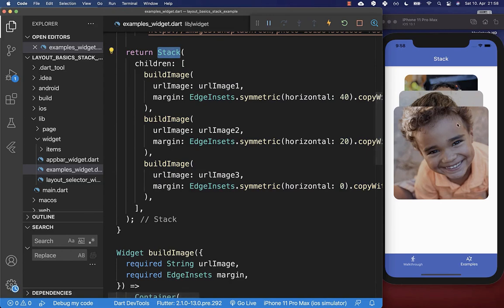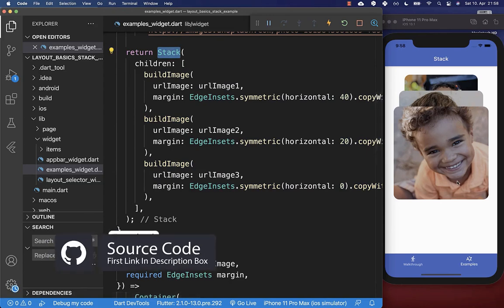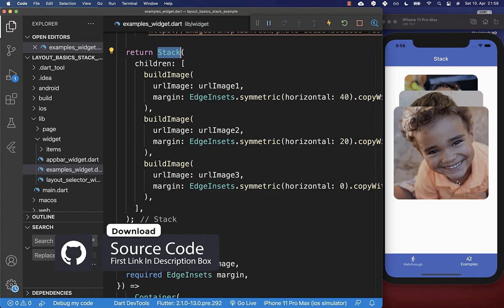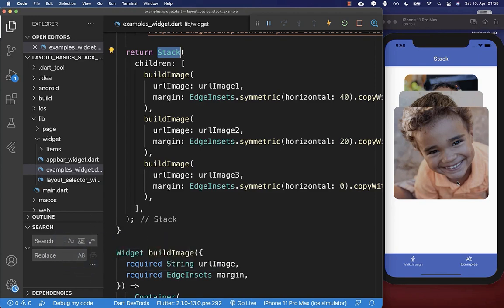If you want the full source code for this application, the first link in the description provides it. With the second link you can access Flutter courses to become a better and more efficient developer.